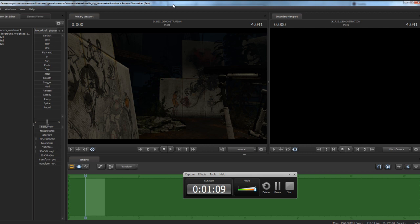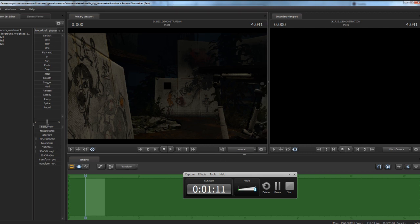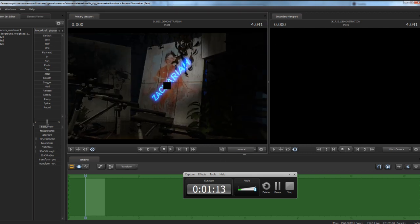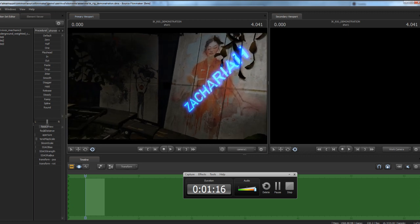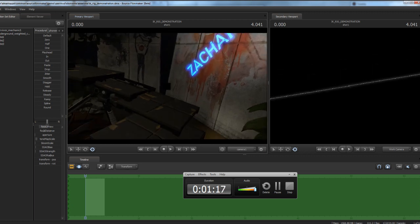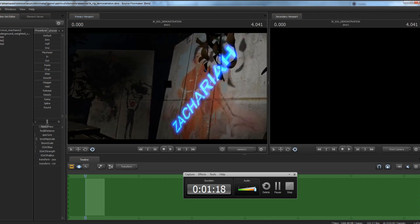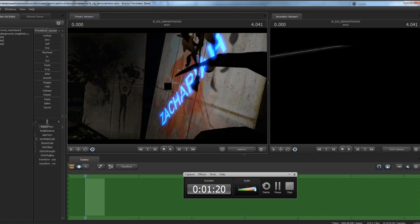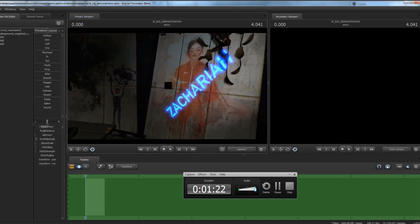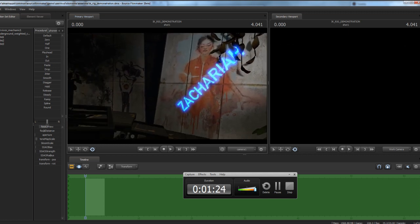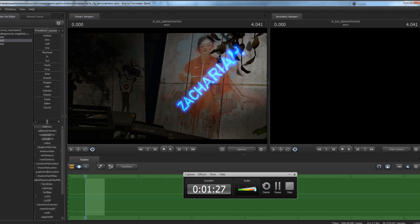So I wake up, it's one o'clock at night, get on my computer, and figure this out. I'm going to do a quick tutorial on how to do light projections using any texture you want in Source Filmmaker. This uses the simple gobo texture lighting system that Valve set up.